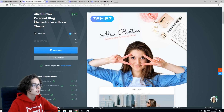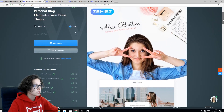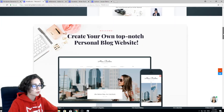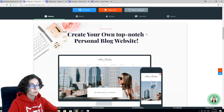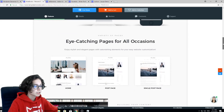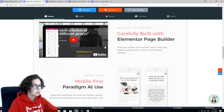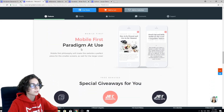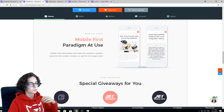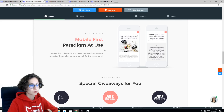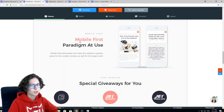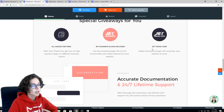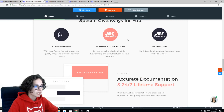This theme is called Alice Burden, a theme for a personal blog. If you scroll down you see the price and the main product image. You can find a list of all the pages included, and the most important plugins like Elementor and other features that come with the theme — like mobile responsiveness for smartphones and tablets. There are also free images, Jet Elements plugin, and Jet Theme Core included.